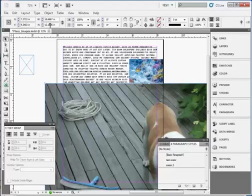After you've got your images placed where you want them, be sure and save your file under File, Save As.